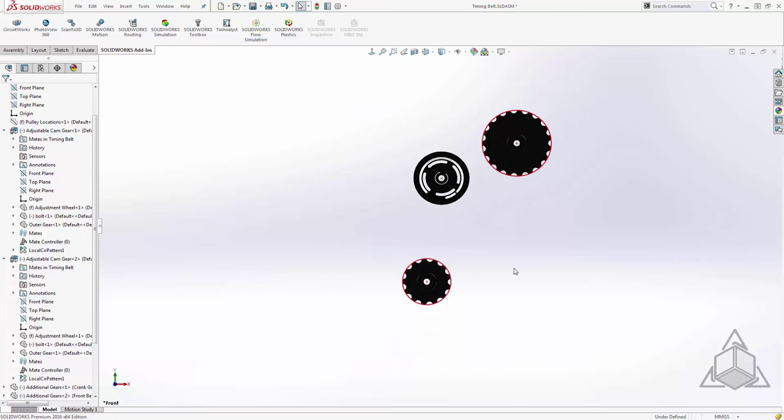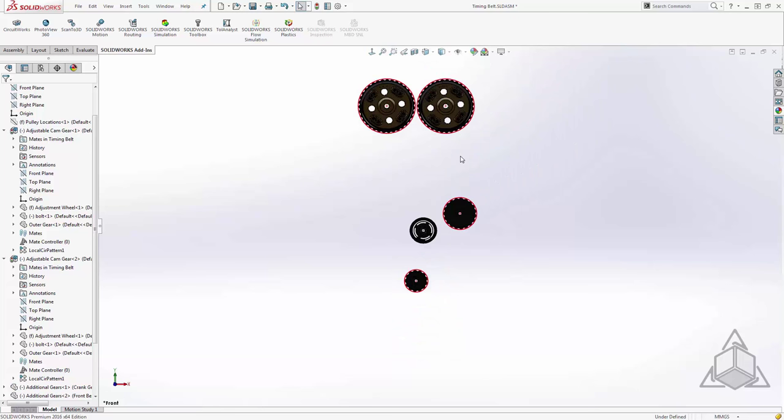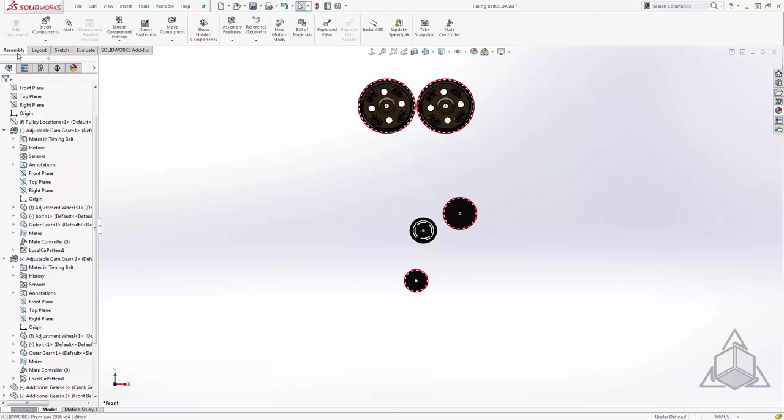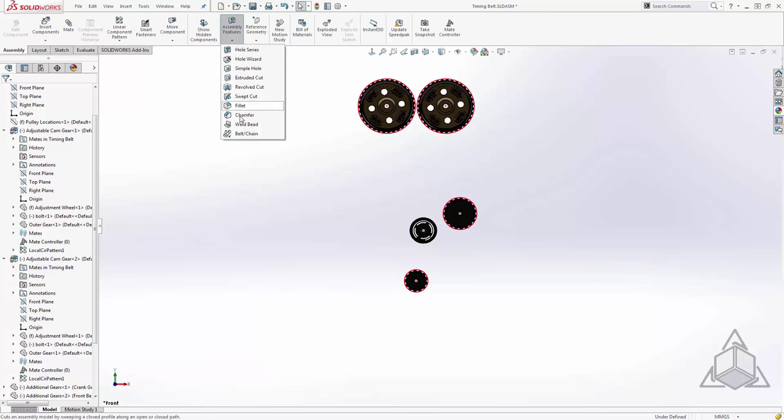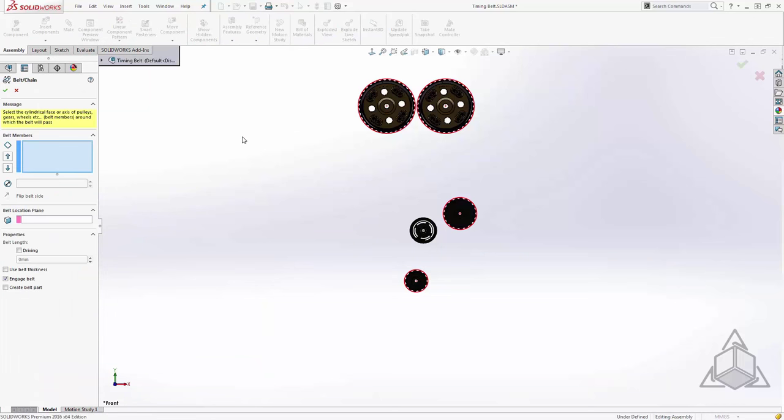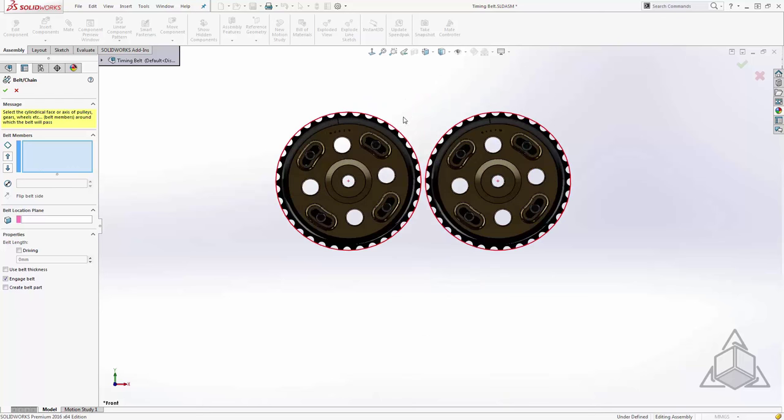With that in place, let's go ahead and apply the relationship between all of these pulleys and gears. To do this I'll move to the assembly tab and under assembly features I'll use the belt and chain tool. Once the belt and chain tool is launched I need to make my selections for what components will be included. Now again here's where I've used these sketches to my advantage.